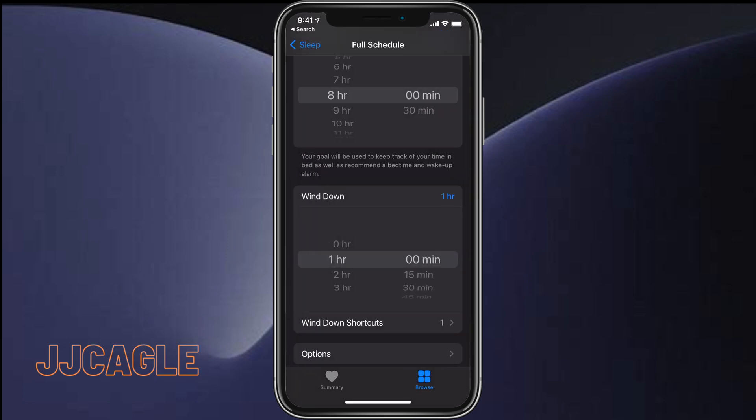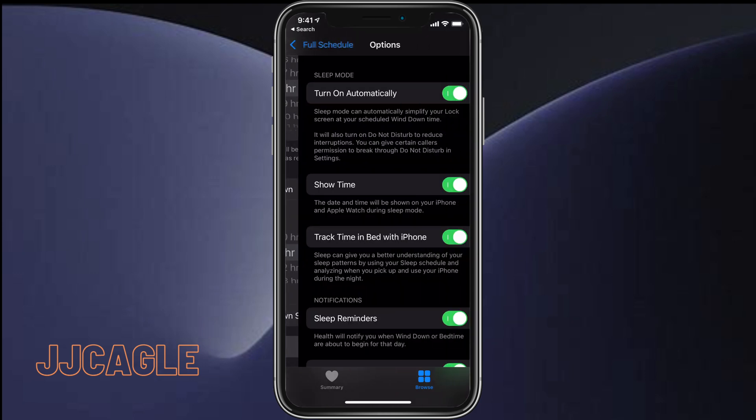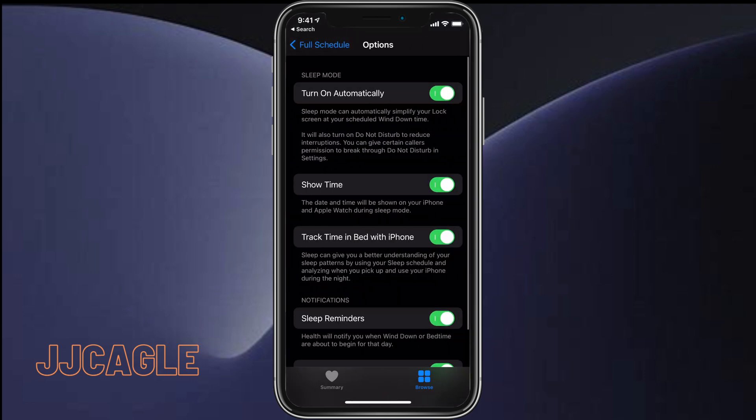At the bottom, we see Options. There are some options you can choose in here. Turn On Automatically means that once downtime starts, it's going to simplify your lock screen and eliminate distractions—not show notifications, not forward calls through. But you can give certain callers permission to break through the Do Not Disturb.